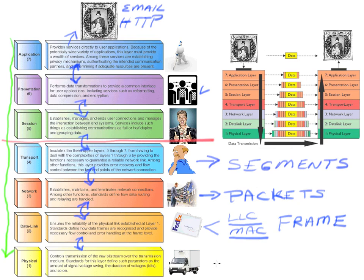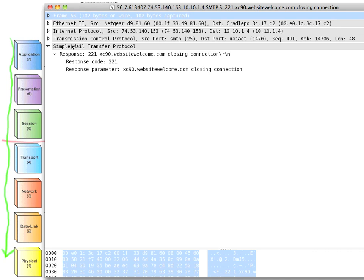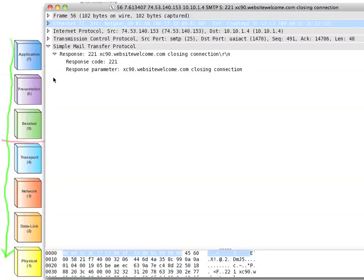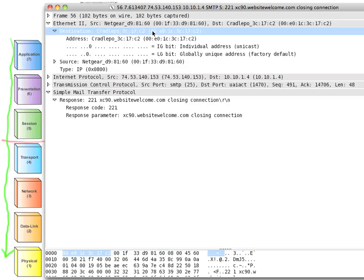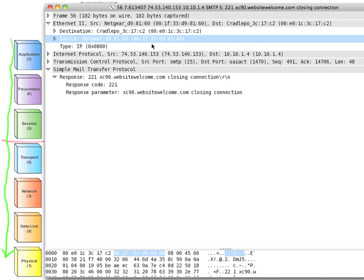When it's our turn to talk on the network, frames are handed down to the physical layer, where data becomes simply bits. A protocol analyzer is showing us from layer one up through the higher OSI layers. We can see a captured frame with source and destination addresses. The destination MAC address shown is 00:E0:1C:3C:17:C2 — 48 bits long in hexadecimal (base 16). That is the layer two address, along with the source MAC address.